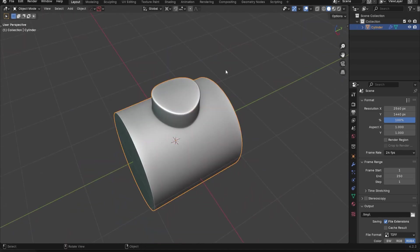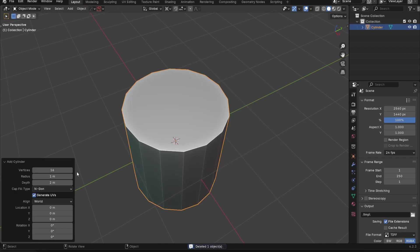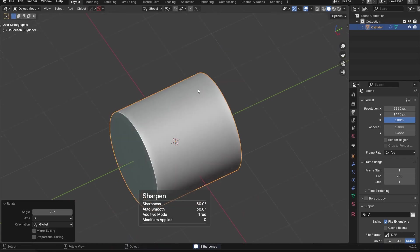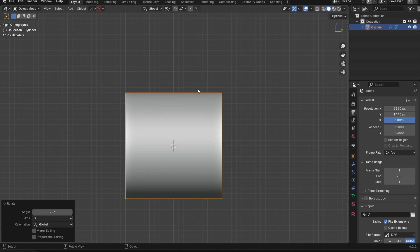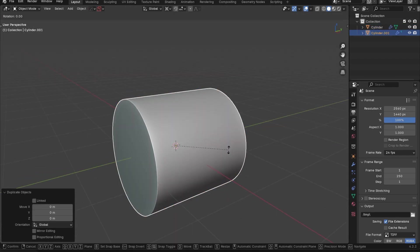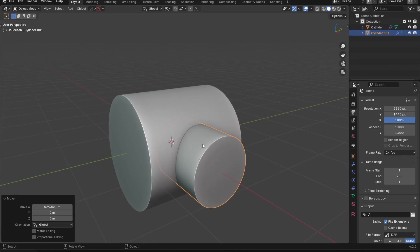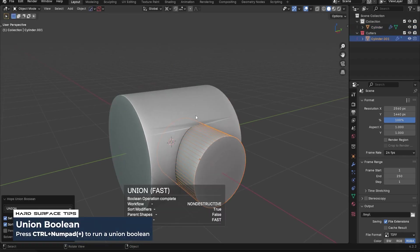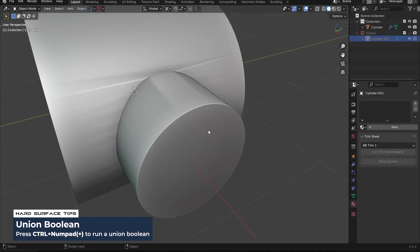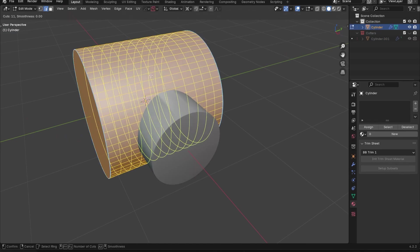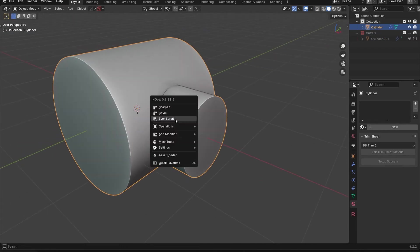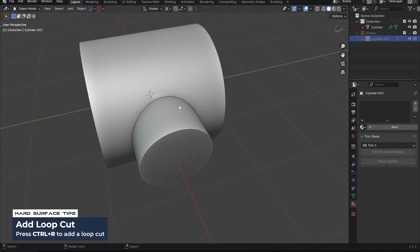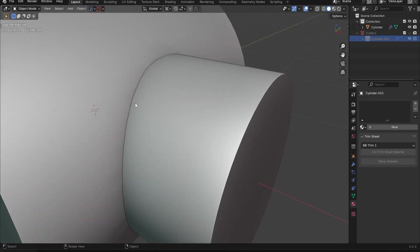Other people might say, let's use a boolean. I'll go in here and do a normal boolean. All of these approaches are accurate, but there's limitations to each one. I'm going to rotate this, move this in, and run a union boolean. Even if I add some loops in here, we're still going to get some pretty nasty shading. I can mitigate that by adding in loops, but there's still going to be limitations there.